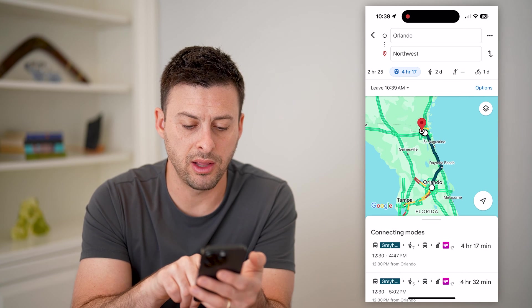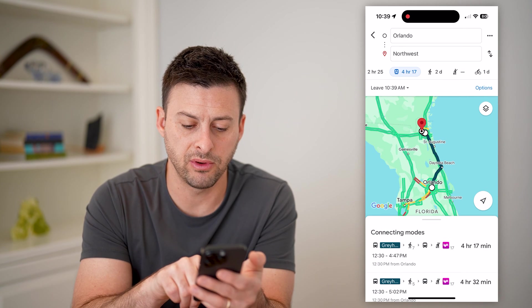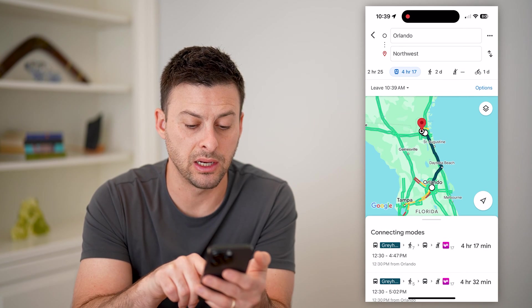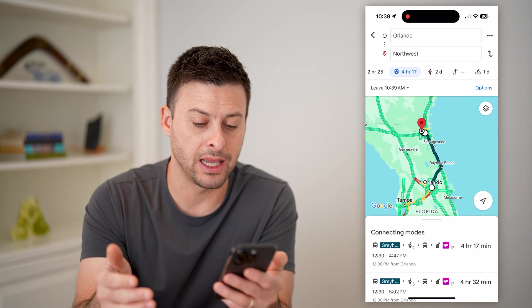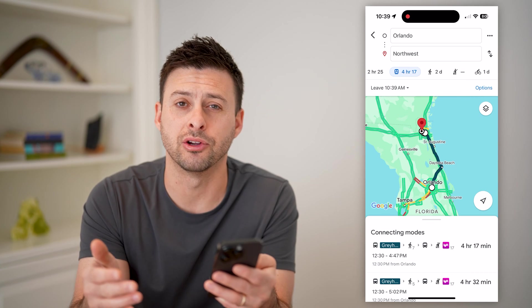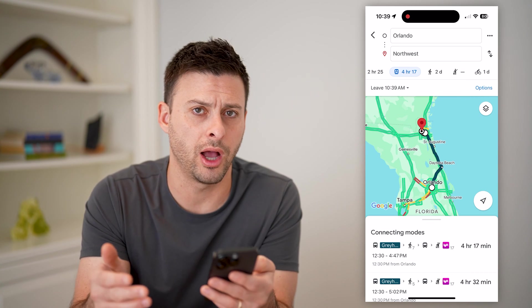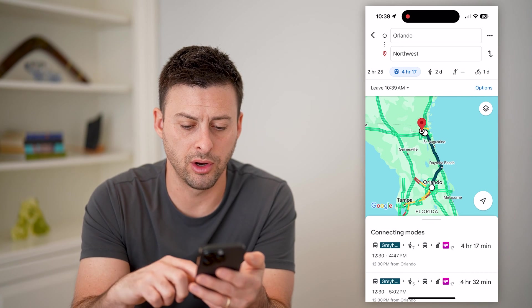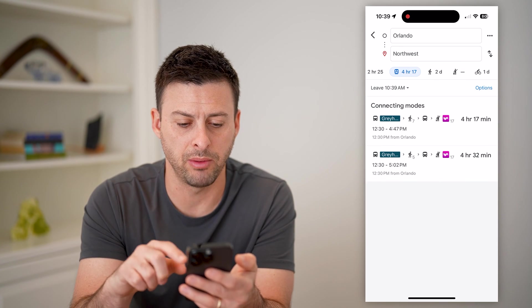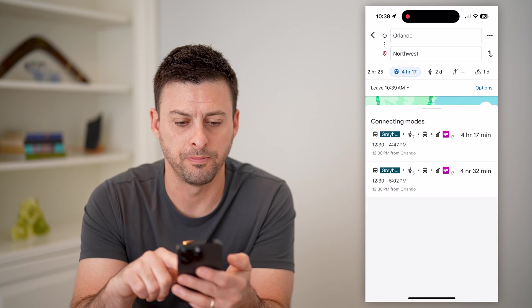So I take a Greyhound, and then I walk for seven minutes, and then take another bus, and then I need to take a Lyft. There's no other option to be able to walk or to take public transit all the way there.